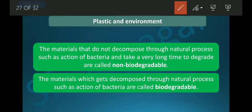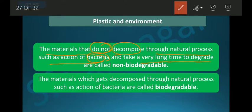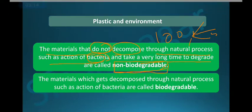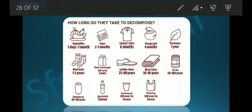Materials that do not decompose through natural processes such as the action of bacteria, and take a very long time to degrade, are called non-biodegradable. They do degrade, but it takes a very long time — 100 years, 500 years, or even more.